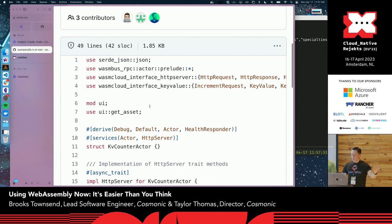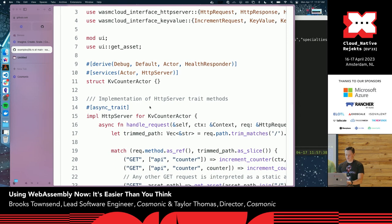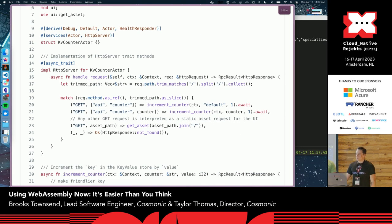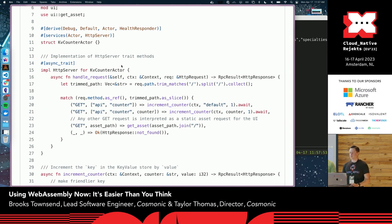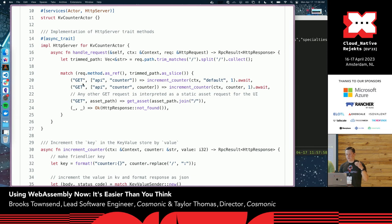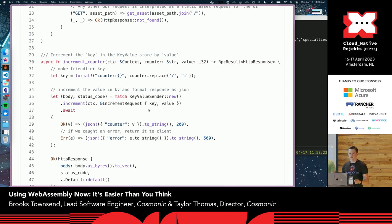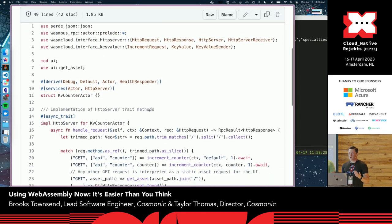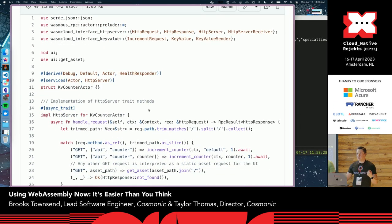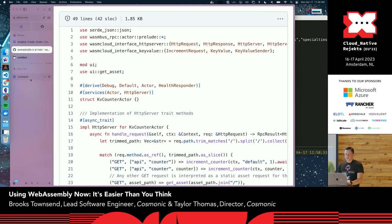The KV counter is written in Rust, compiled to WebAssembly — but even without Rust experience, the business logic is easy to understand. One trait with one function, handleRequest — an abstraction of an HTTP server. You receive an HTTP request and return an HTTP response. We do path matching for getting assets, and for a GET request we create a new key-value sender, increment the value at a key, and return the response as JSON. Notably absent: how to receive the HTTP request, interact with the database, handle TLS — none of that.